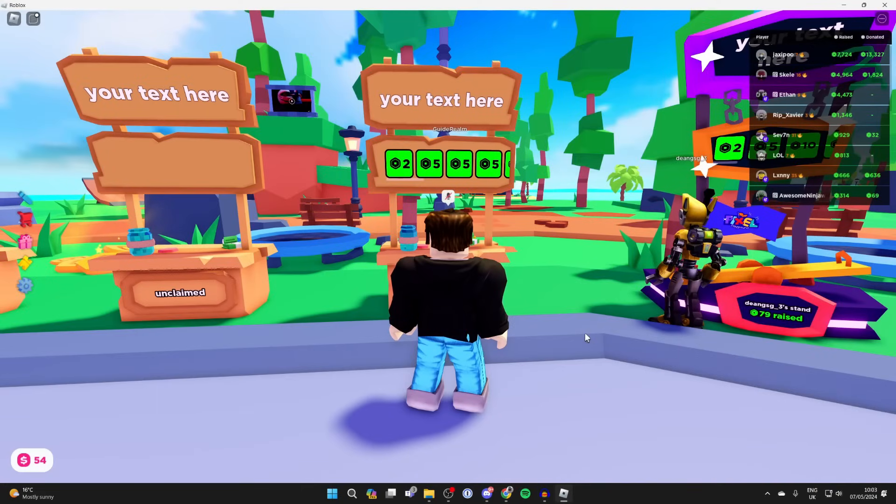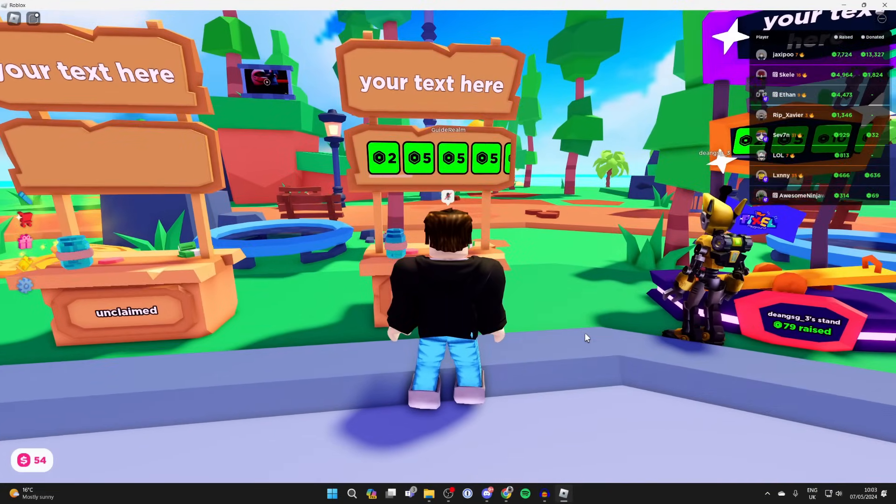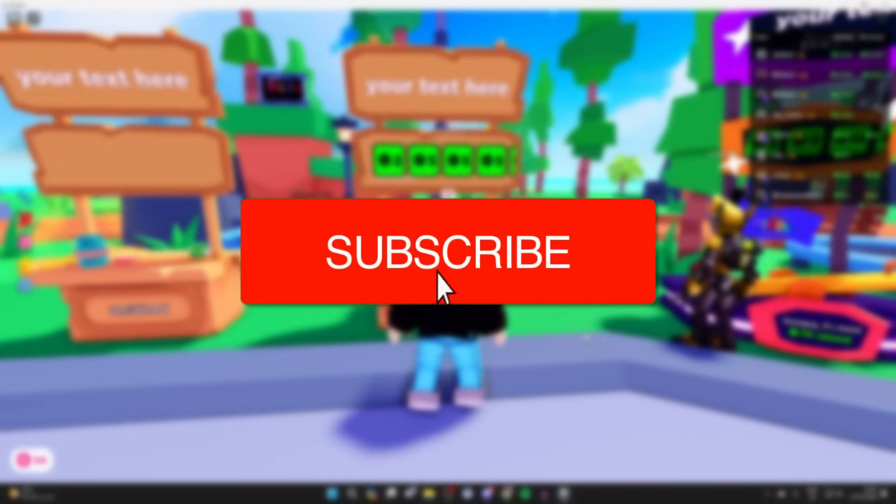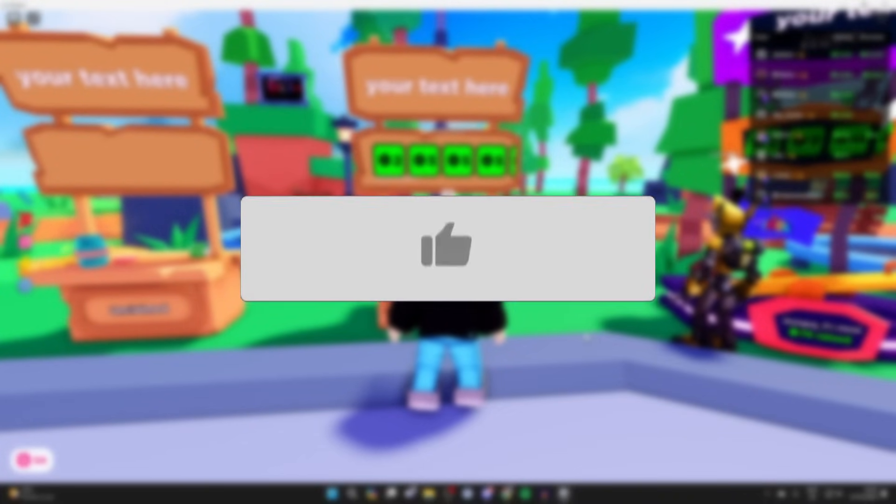We'll guide you through how to make a game pass in Please Donate. If you find this guide useful, please consider subscribing and liking the video.